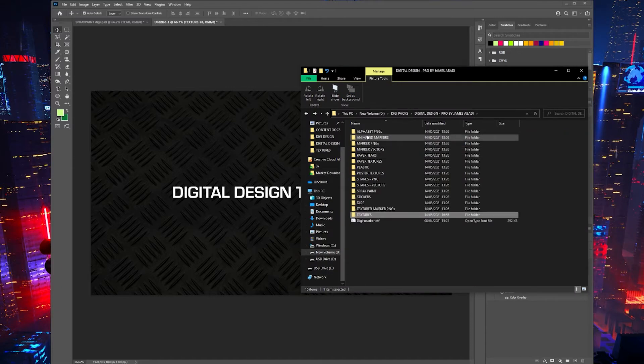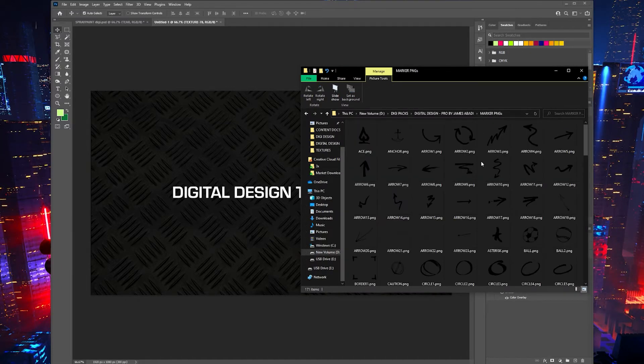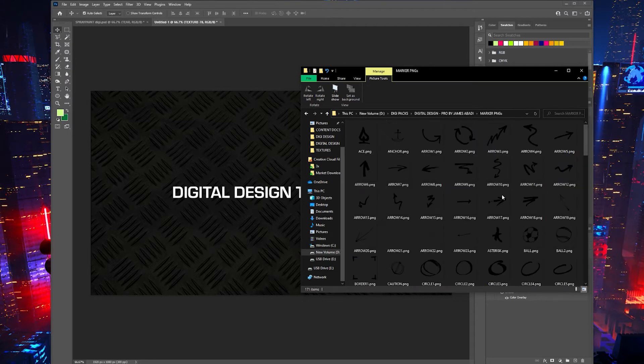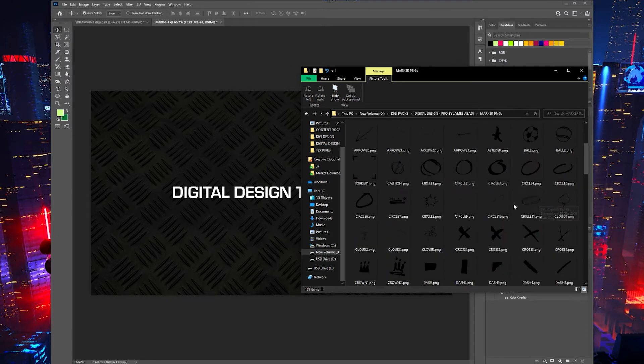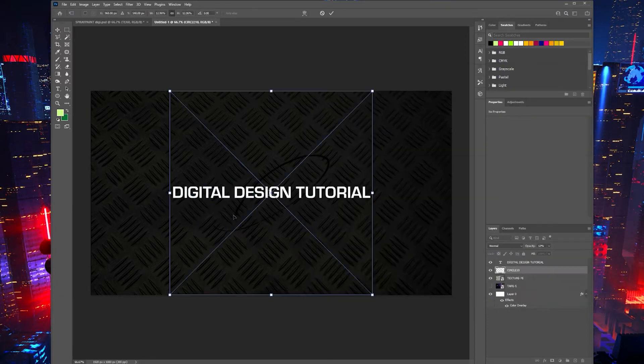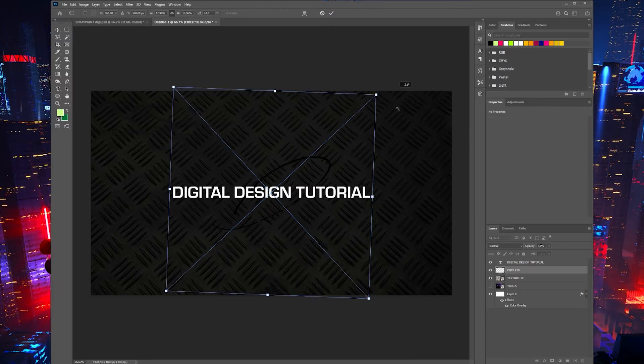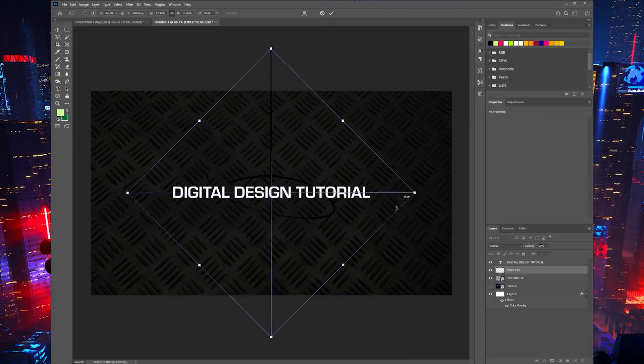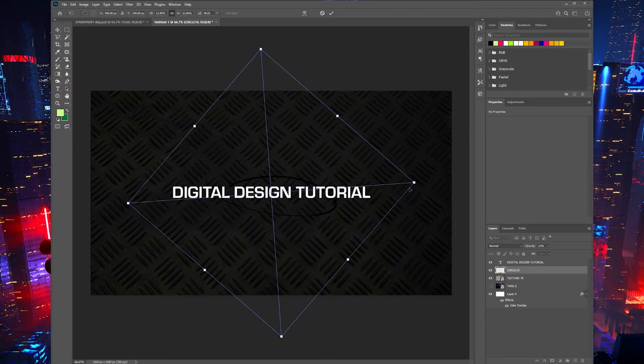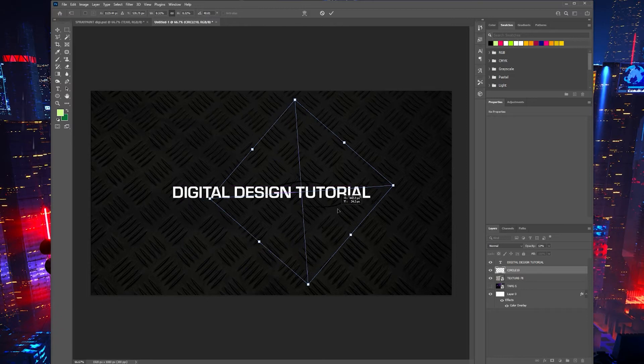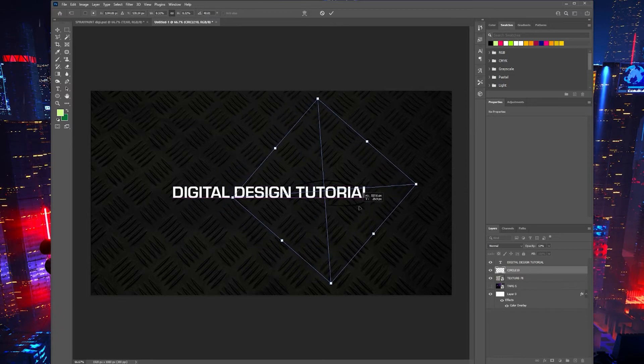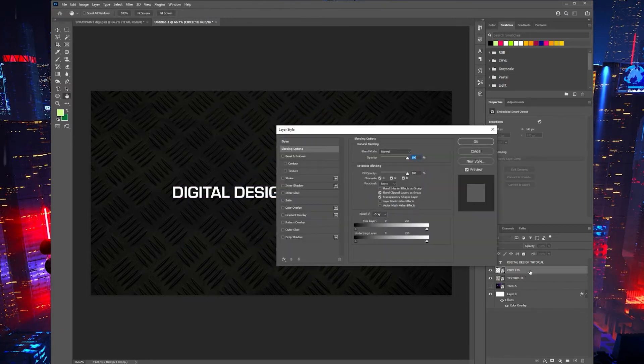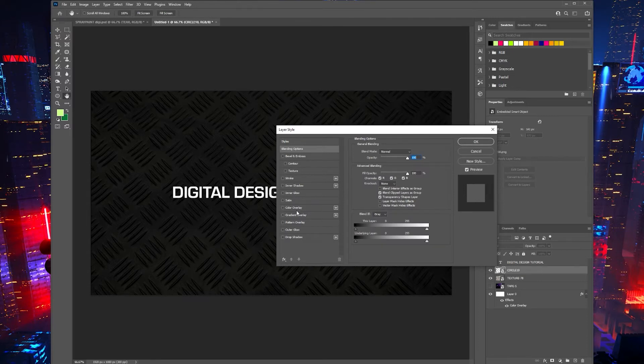Let's add—let's go to Marker PNGs. A majority of these files, guys, all you need to do is just drag them straight onto your project. So let's go with Circle 10. Literally click and drag that straight onto your project. You can resize, rotate. It's a black PNG, so it's a little tough to see right now.